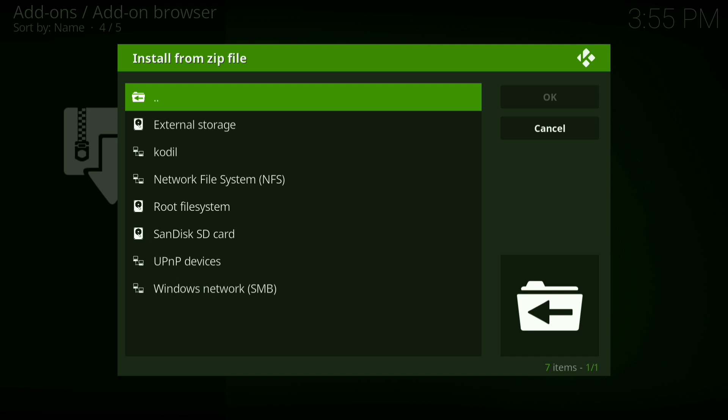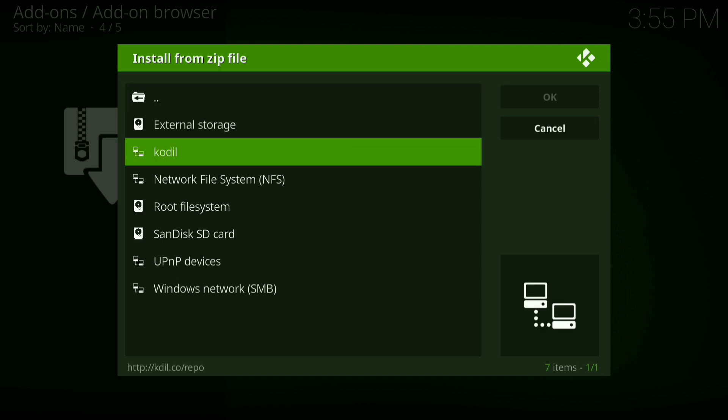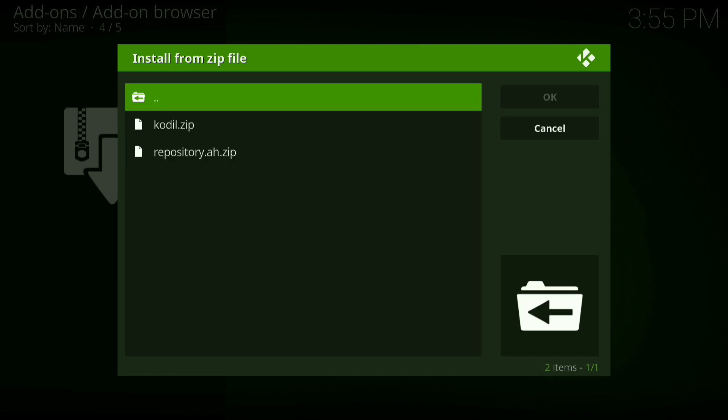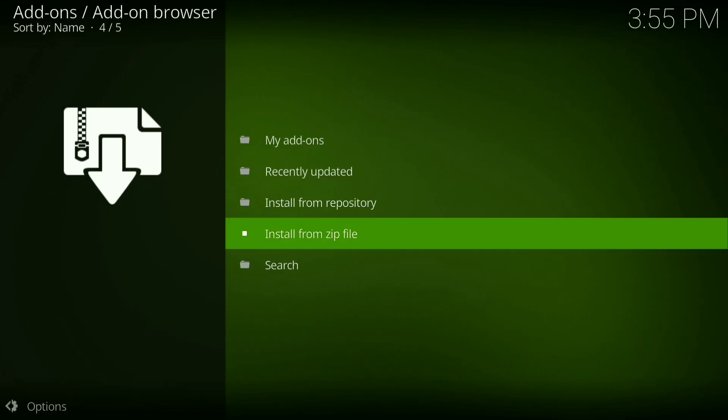Then go down to codeal right there, then you want to click on codeal.zip. Click on that, then you want to go down to video add-ons and let it install.